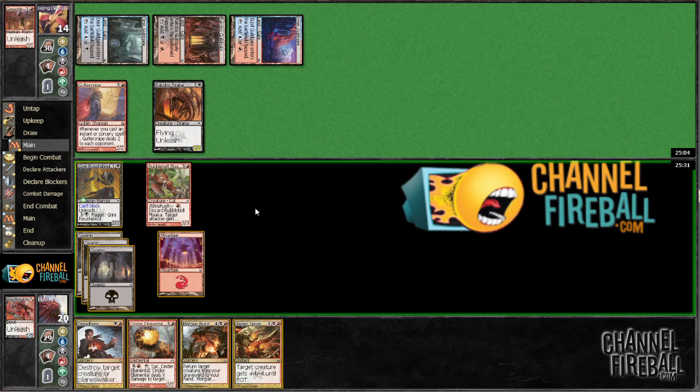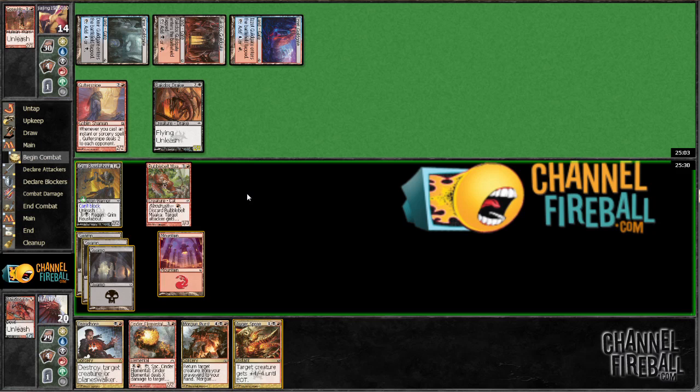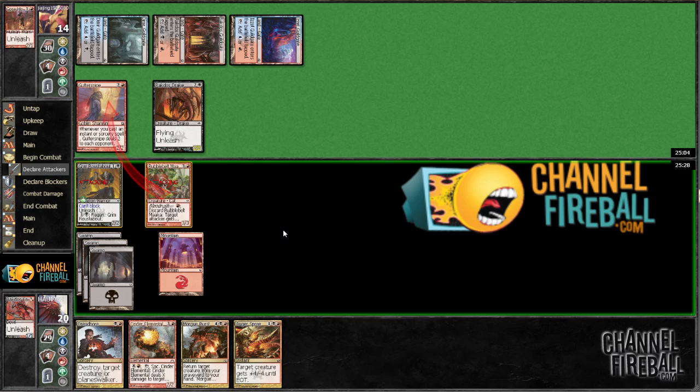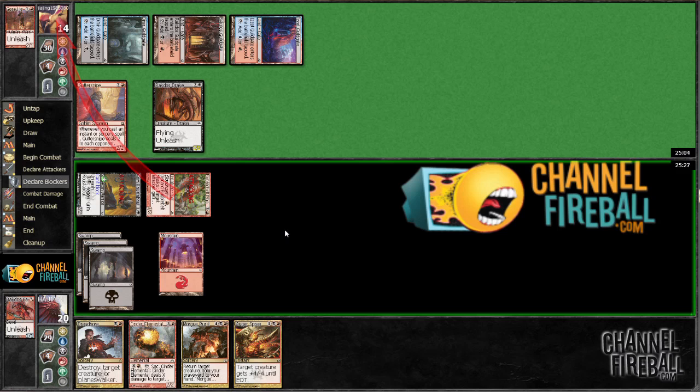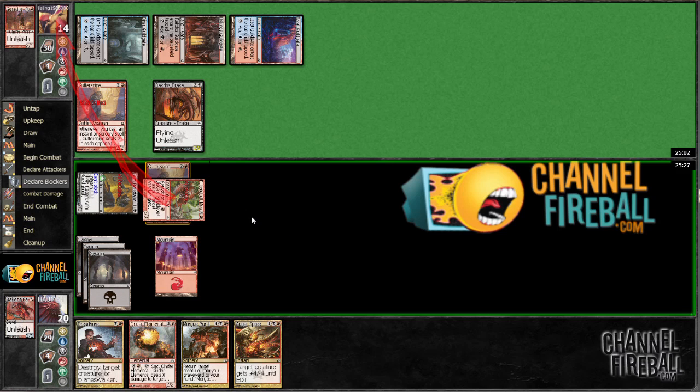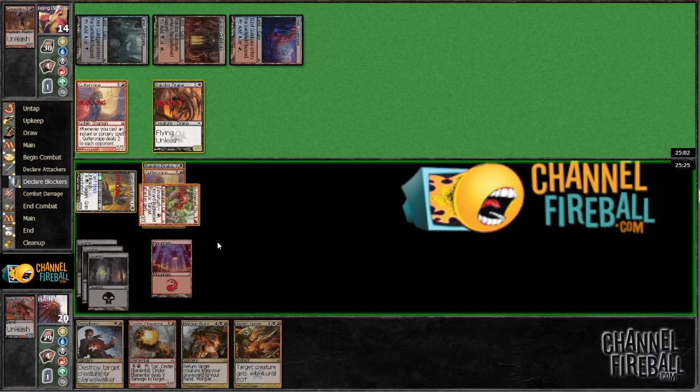Okay, well this is just going to be a blowout. He's going to double block. Sure.